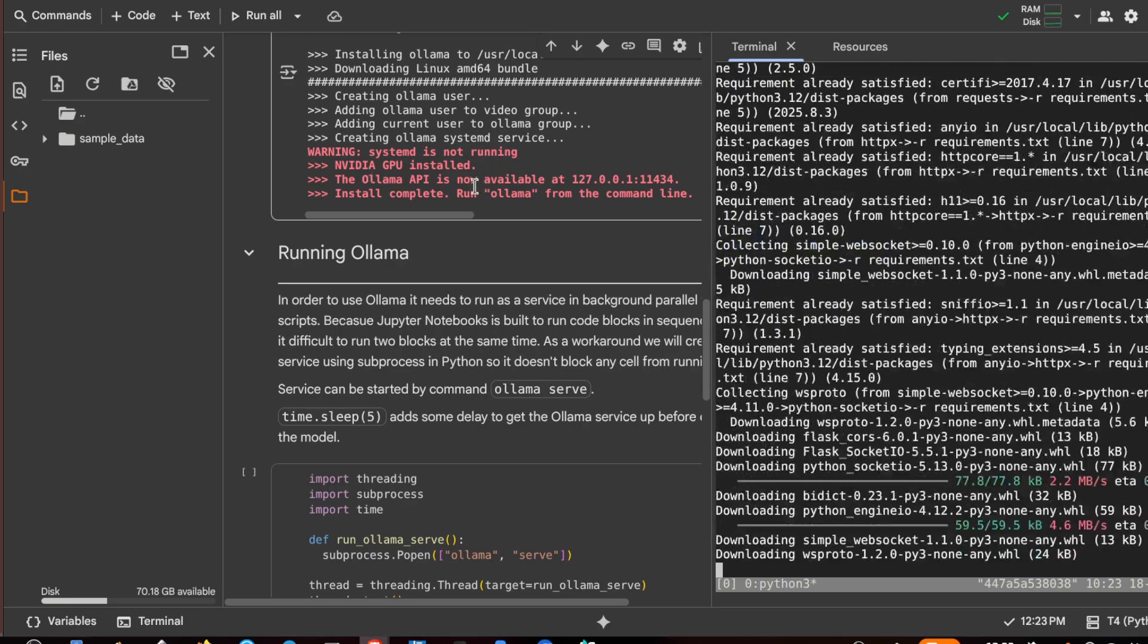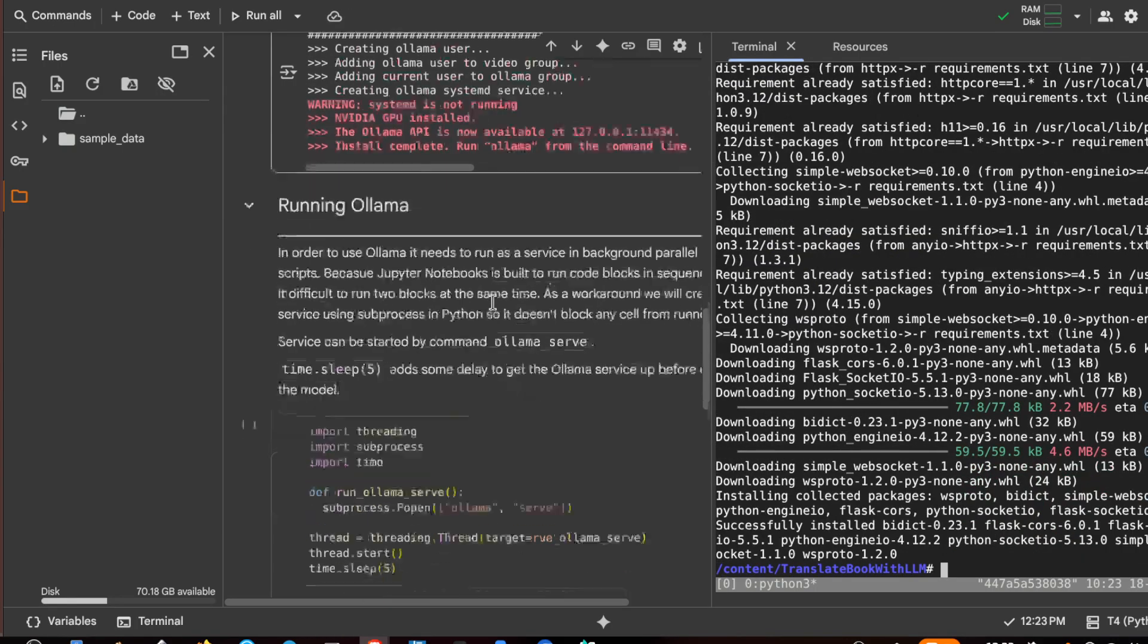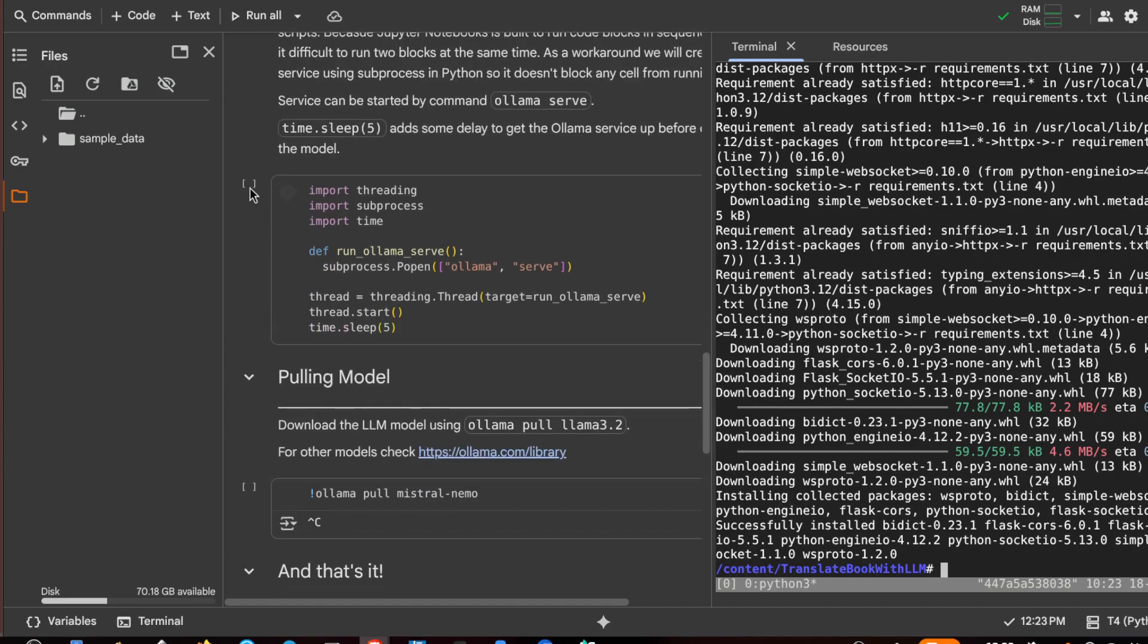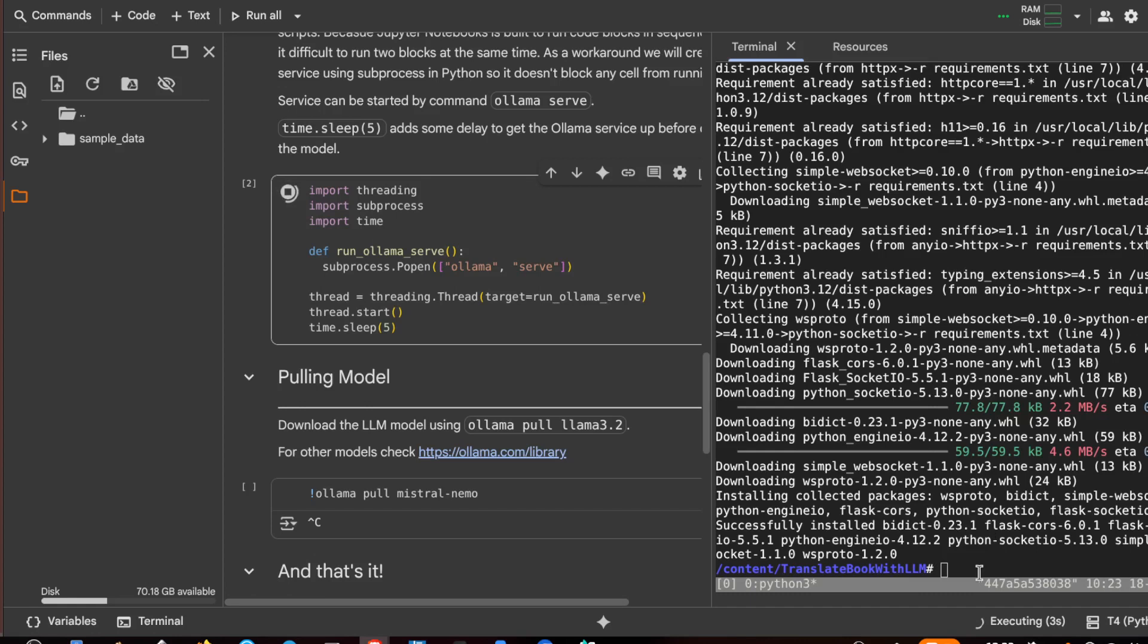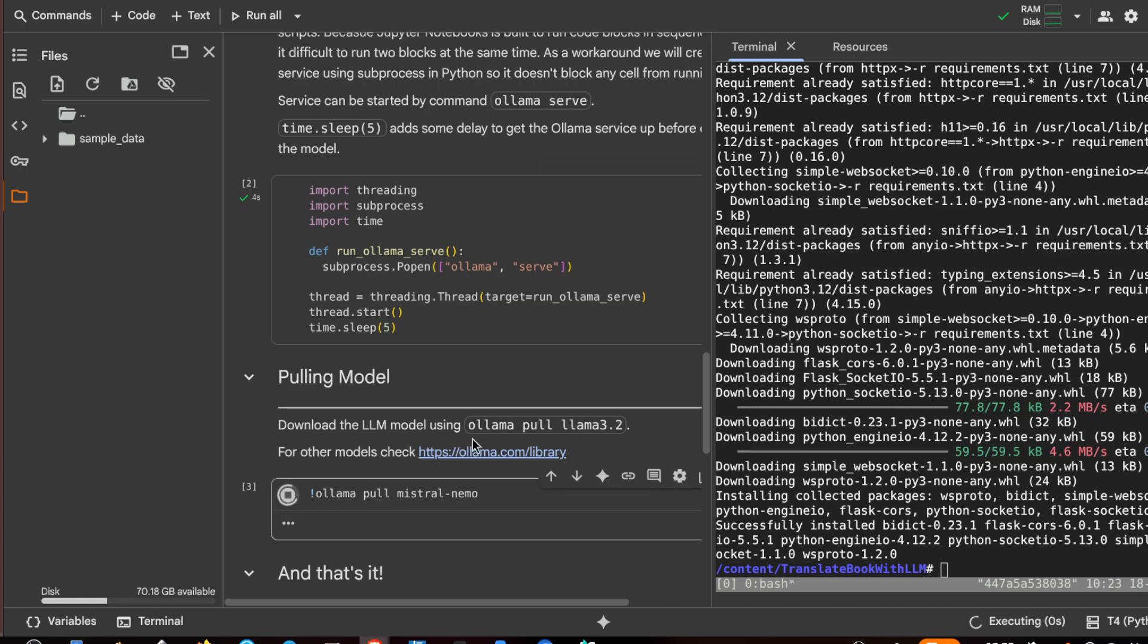Ollama is installed and here I try to run it in background, so ollama serve. Then I have to pull Mistral Nemo, which is the model that I recommend for this kind of task.